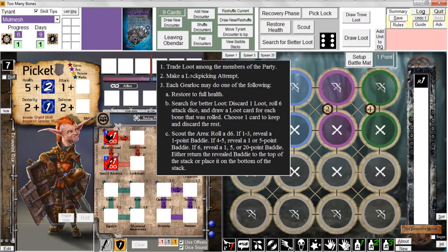You can perform a lock picking attempt — lock picking attempts come in handy when you get trove loot, a really special kind of loot that has three locks on them you have to open by making lock picking attempts. Then after all that, every gear lock may do one of the following. We can't trade and we have no trove loot to make a lock picking attempt on. We could restore to full health, but we're already at full health. We could search for better loot by discarding a loot and rolling six attack dice, but we don't have any loot to discard.